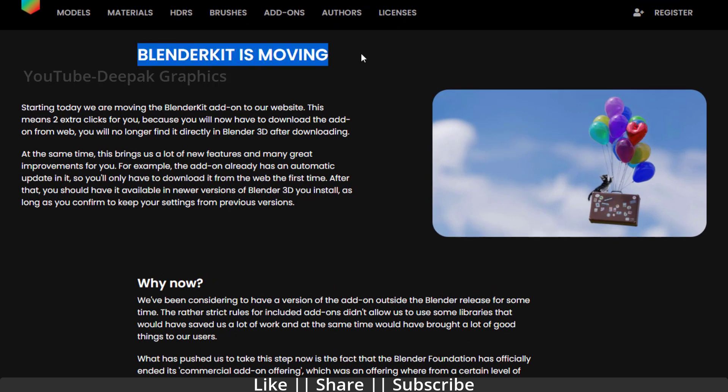Here you can see it says Blender Kit is moving. What happened exactly? Starting today we are moving the Blender Kit add-on to our website. This means two extra clicks for you because you will now have to download the add-on from the web.